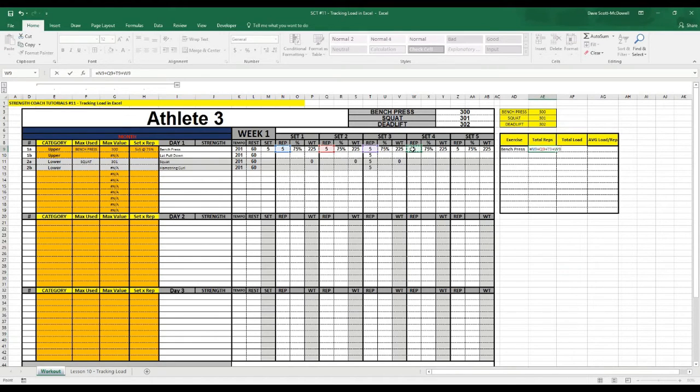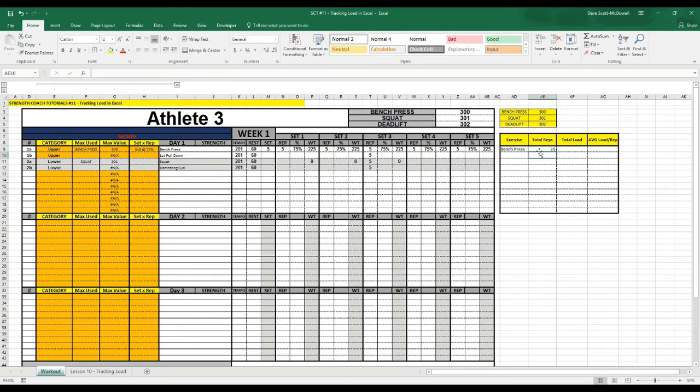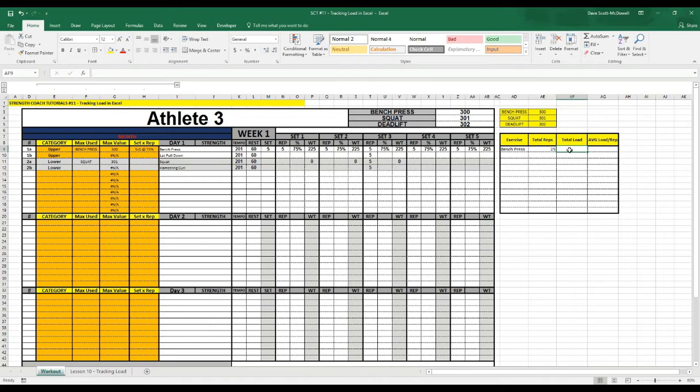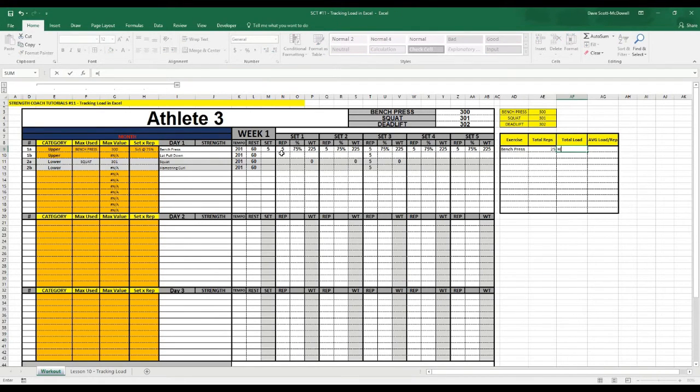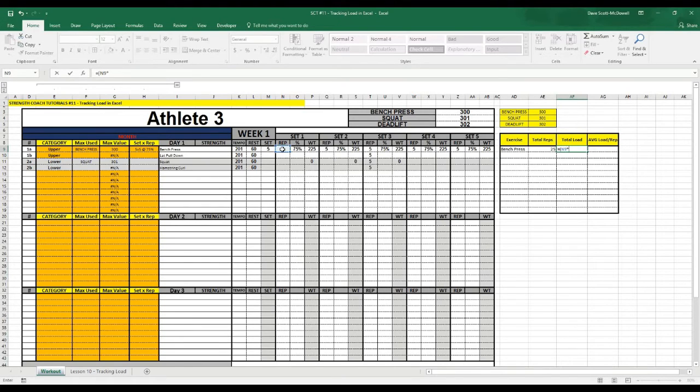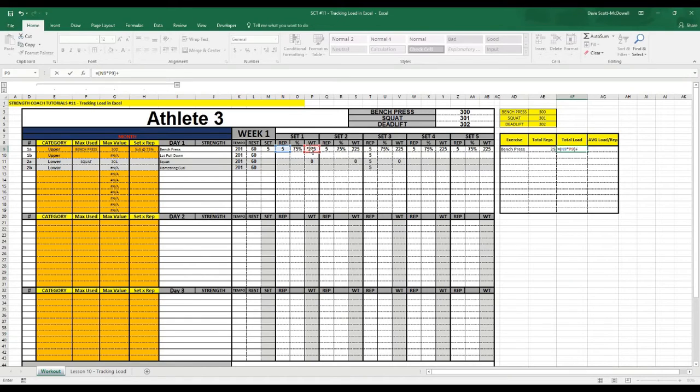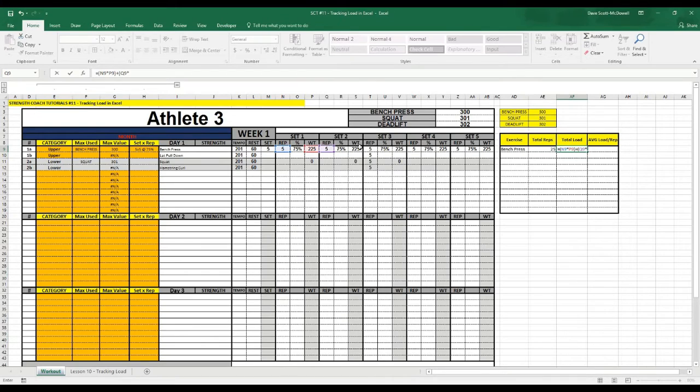And then for total load, what we want to do is multiply the reps and the weight for each set and then add them together. So we type equals, and because we want the operation performed first, we're going to type a bracket, and we'll go reps times weight bracket, plus bracket reps times weight bracket.